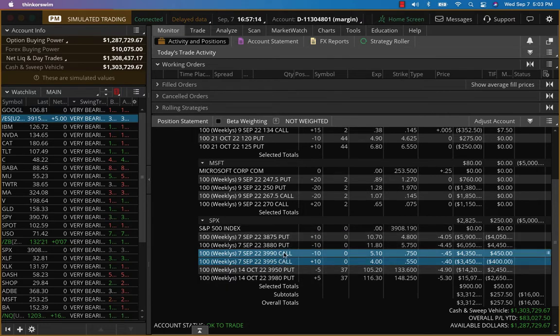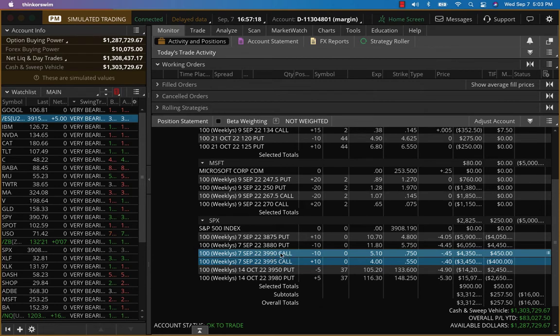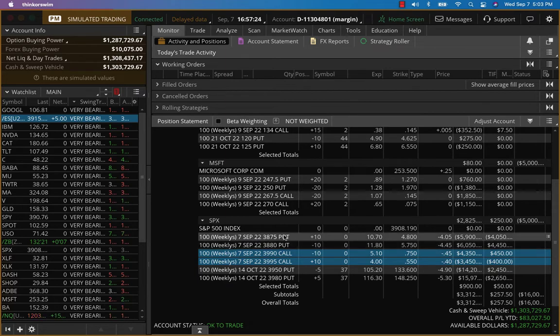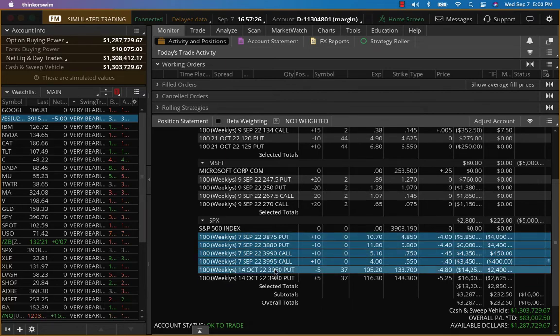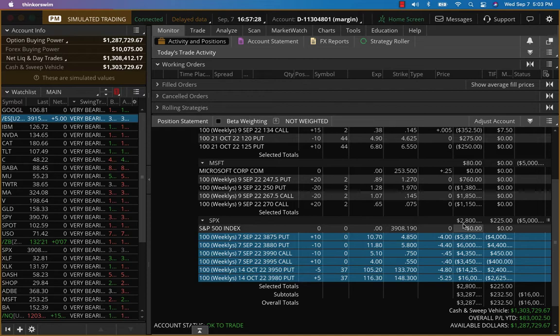I would recommend you book the profit on the call side and bring it to around 3960 or so if you want to pick up some more premium, and you can center it around this. But what I'm going to do is I'm going to close the whole thing. This is a nice trade, about $3,600, $3,700. Why not? Let's take it.